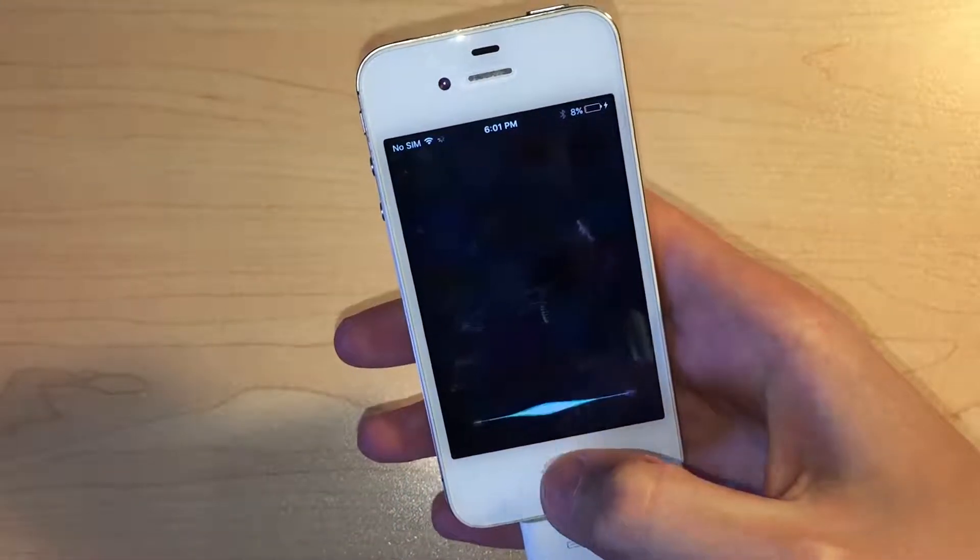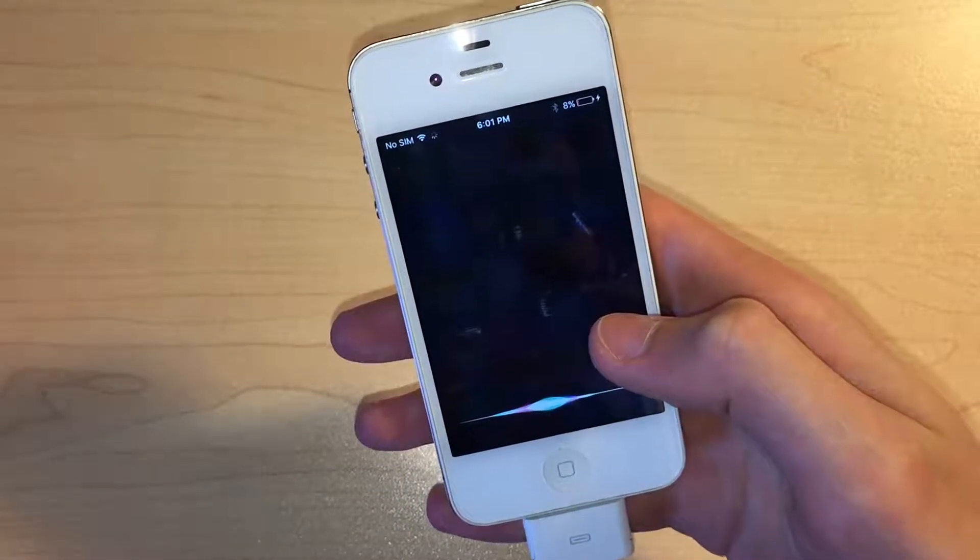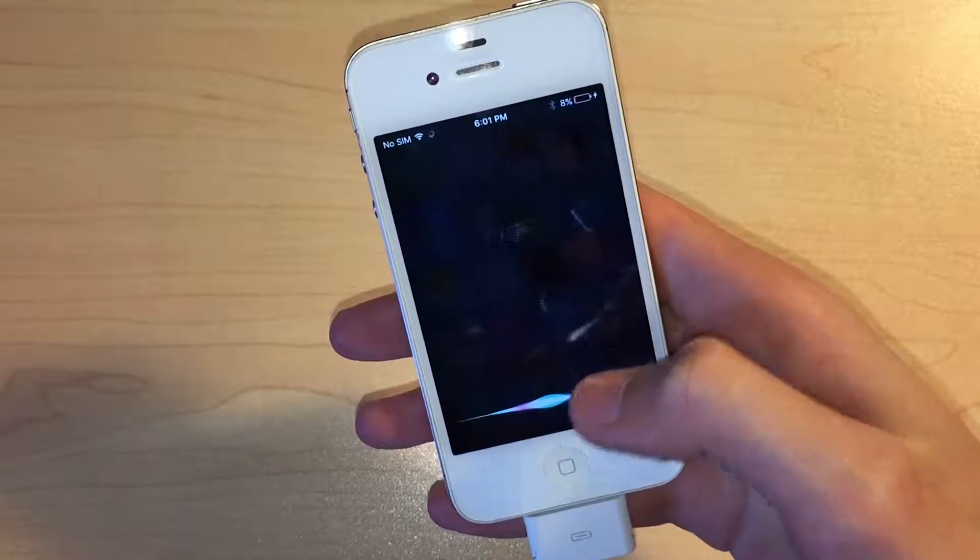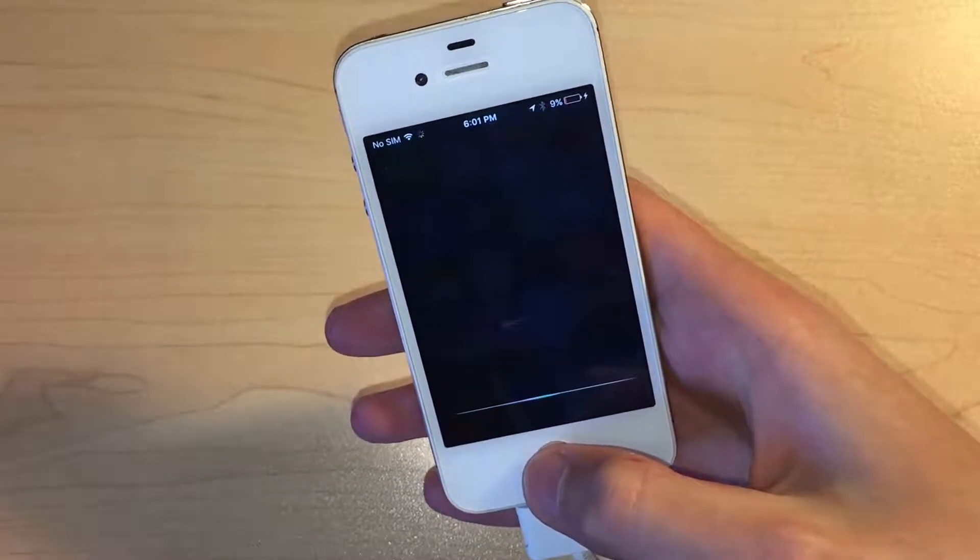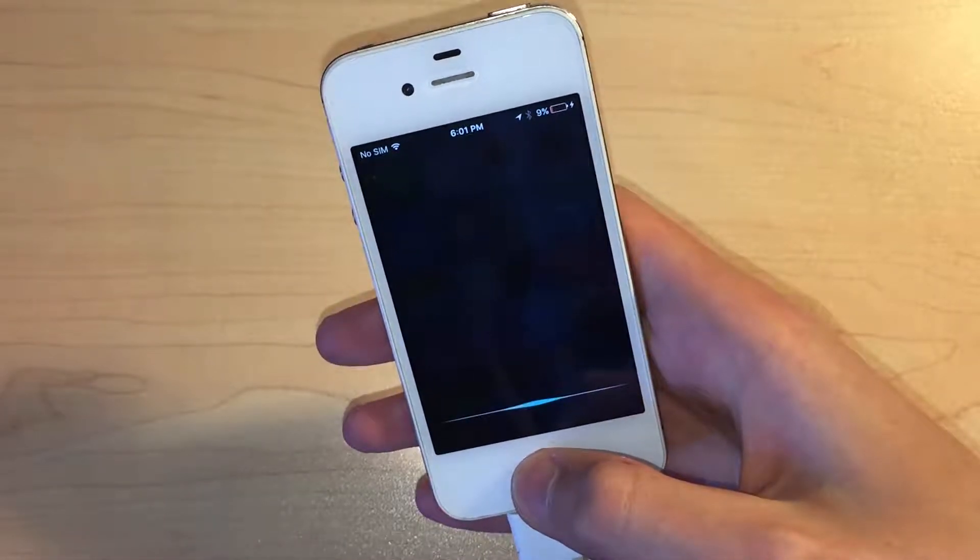I made sure the microphones were still working by talking to Siri and she seemed to understand what I was saying.